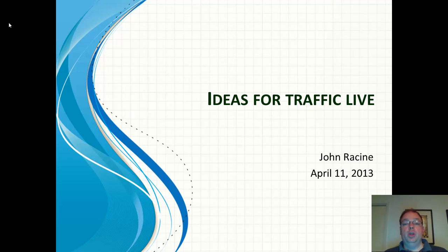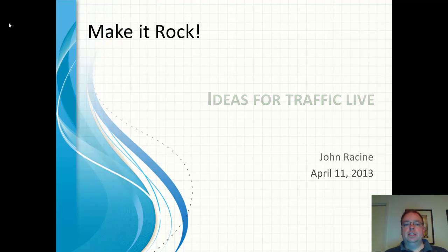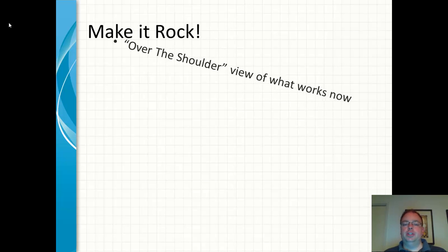So I was really excited when you were looking for some feedback on what to put into Traffic Live. So I decided to record a quick little video for you and put my ideas in video so that you can see them. So you want to make it rock, and that is awesome. So what are my suggestions?